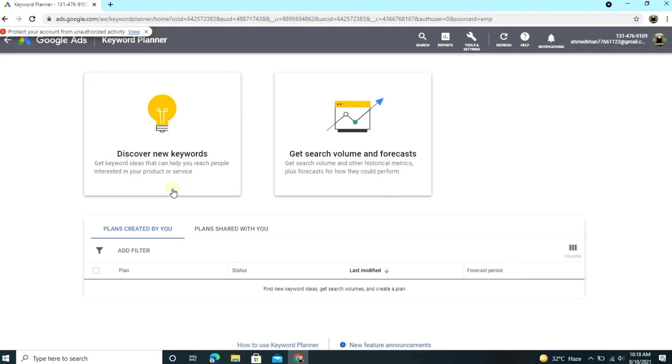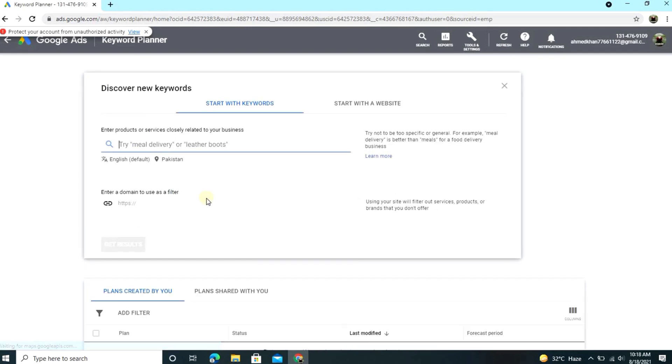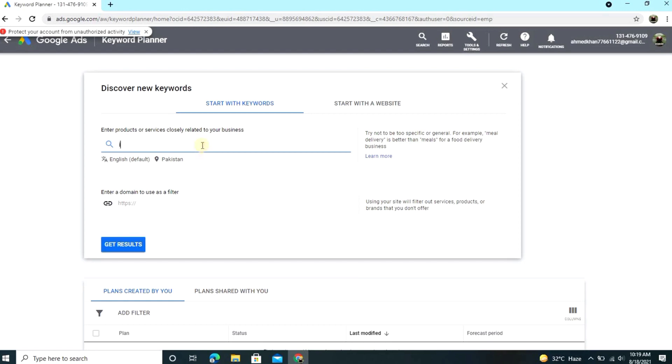Now there are two options: discover new keywords and get search volume and forecasts. So you click on discover new keywords. Then guys, you discover any keyword that you want. So guys, we'll find any random keyword like we find Instagram followers.